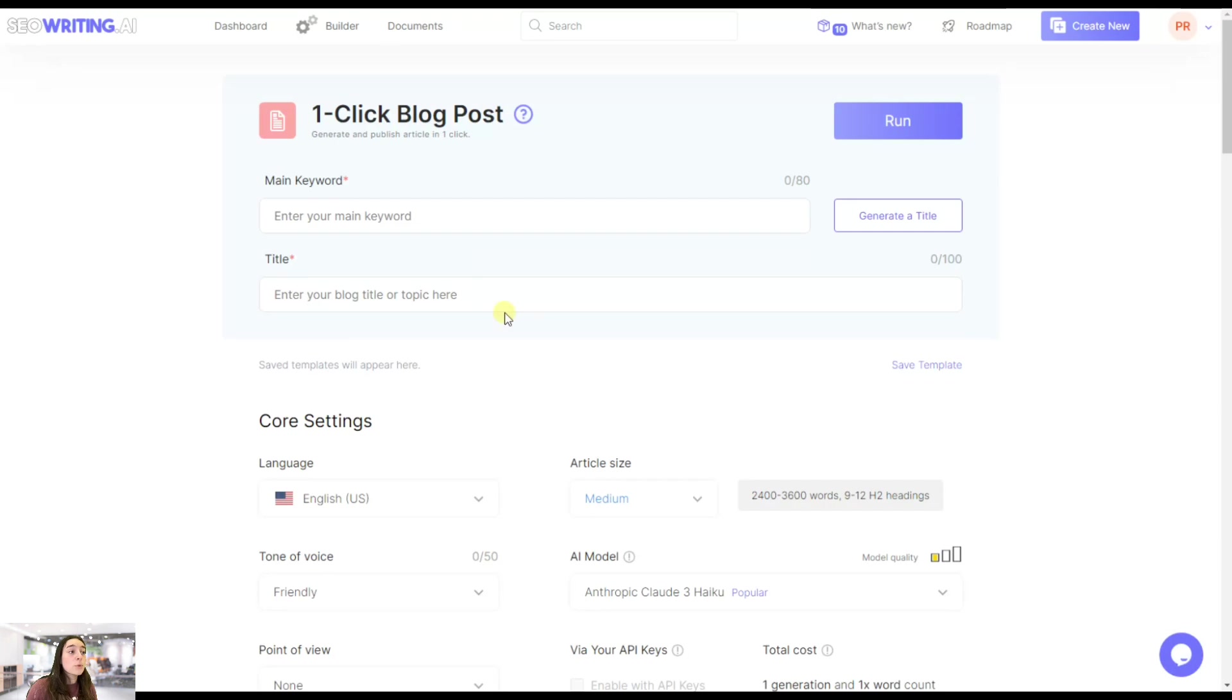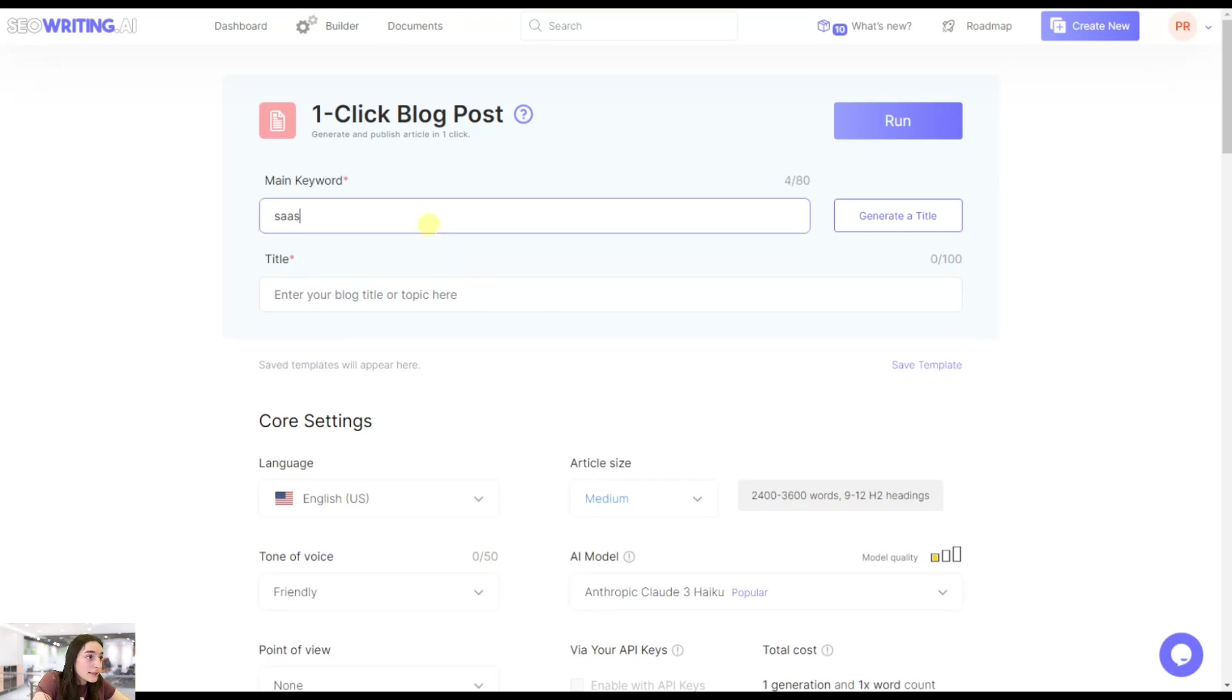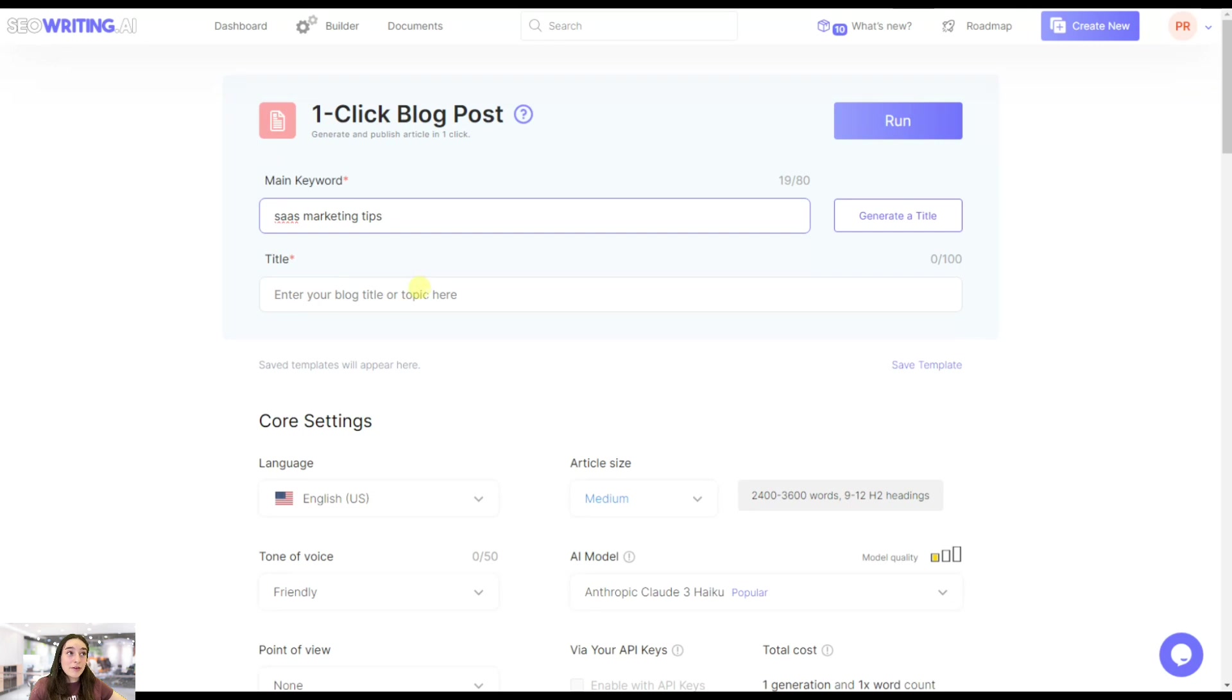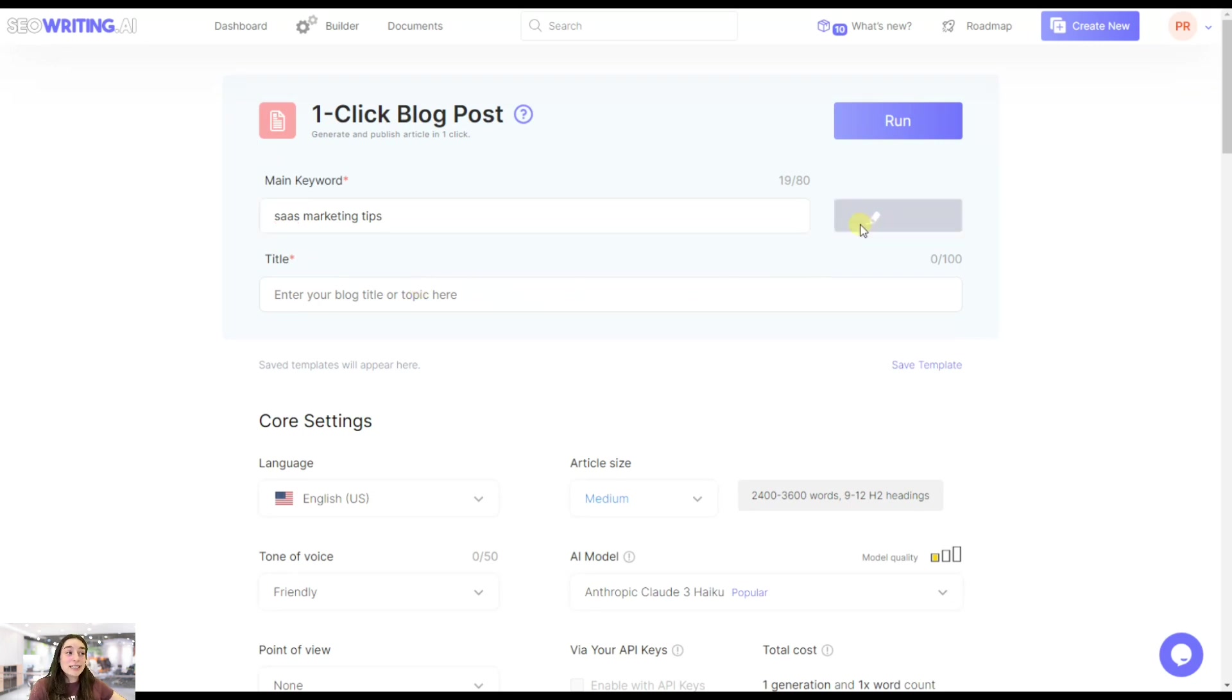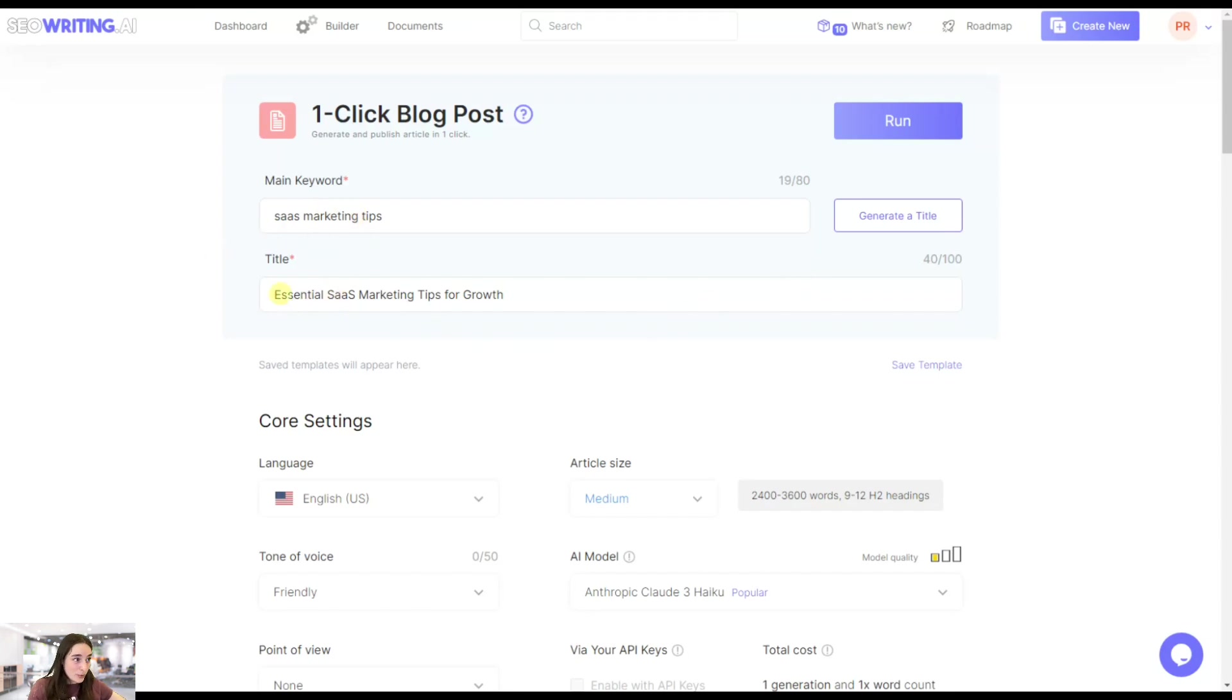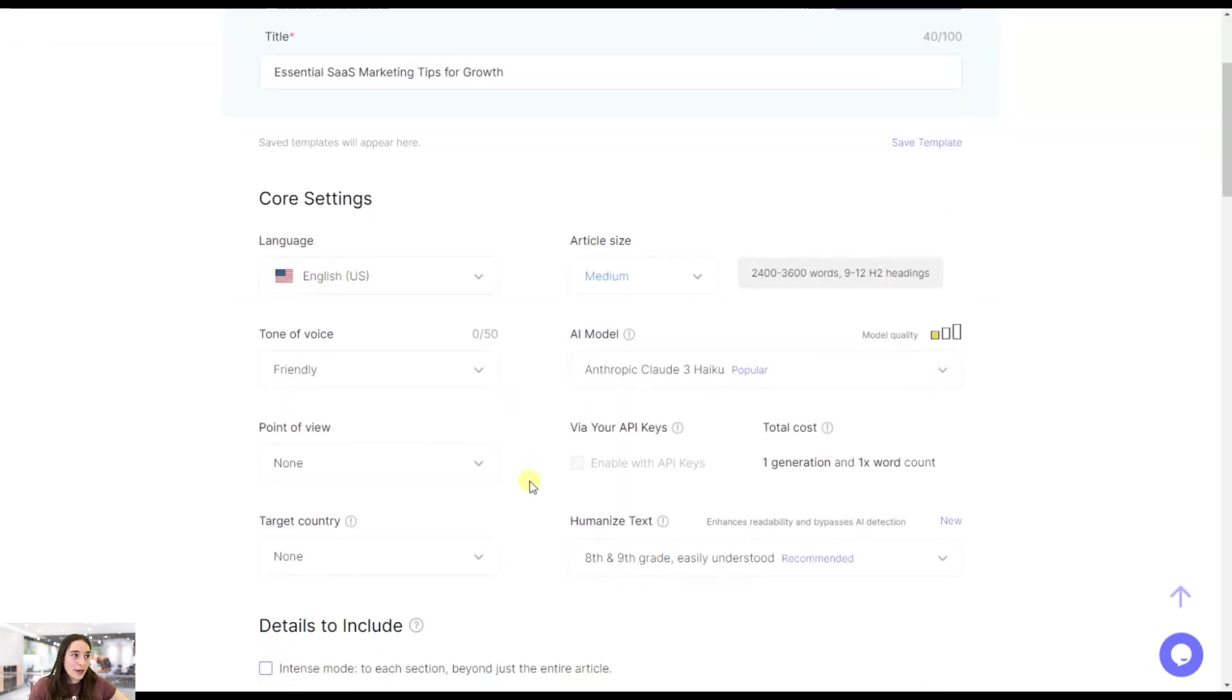First we need to have our main keyword. Well, it's 'SaaS marketing tips'. Now I can add the same title that I've added in ChatGPT, but I can also click on 'generate a title' and it will generate a title including my main keyword. 'Essential SaaS Marketing Tips Program'. Okay, that's great.